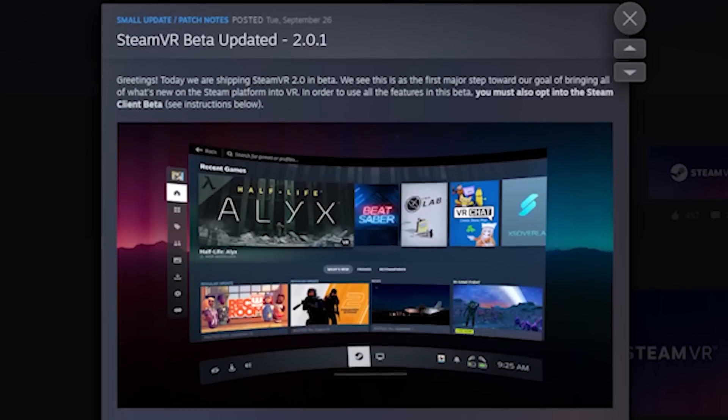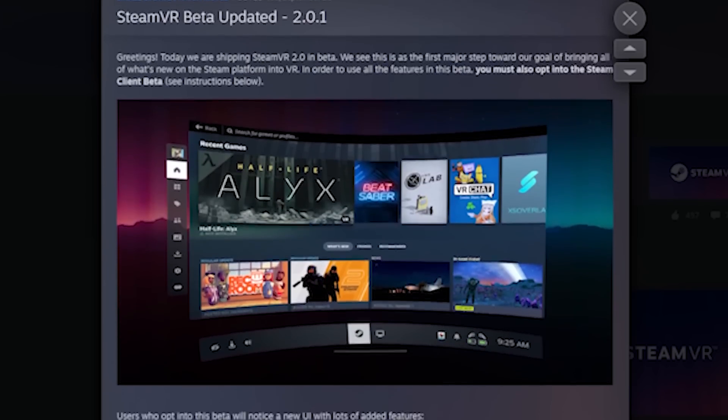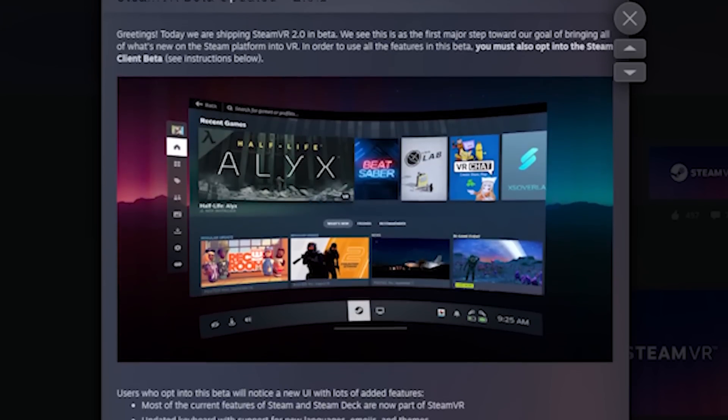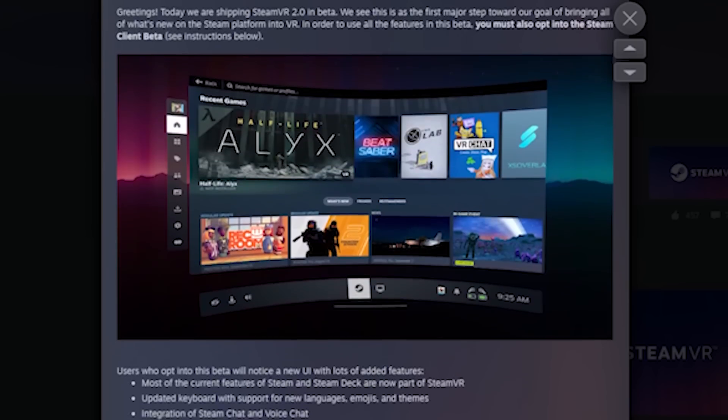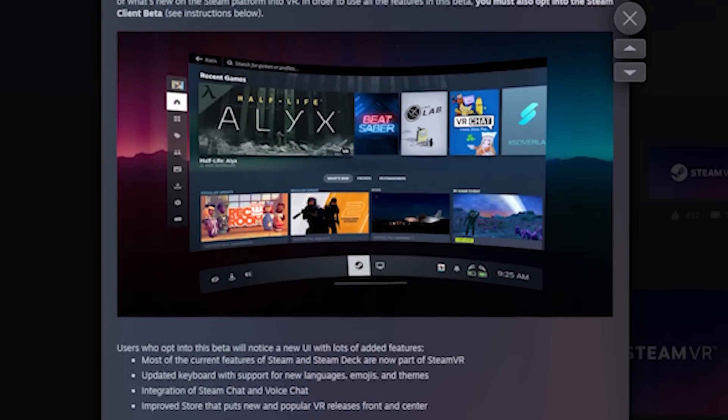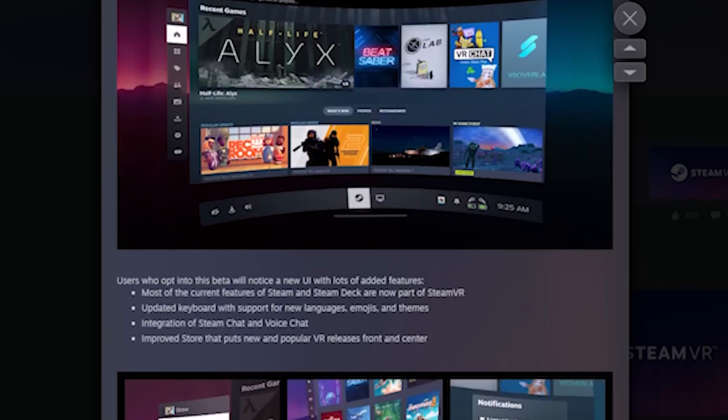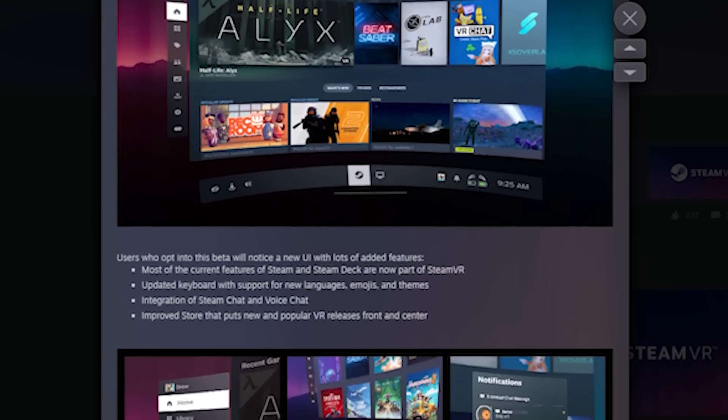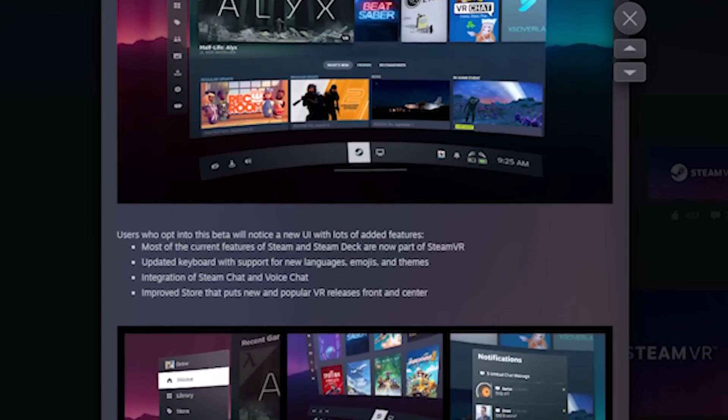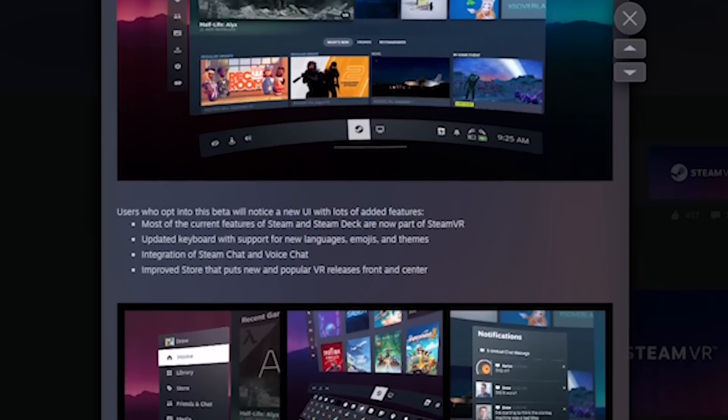All right, here we are. This was update 2.0.1 for SteamVR Beta, because yes, we're still joking about Beta. I have to say that it's pretty stable, but you can see that it's still unfinished because the entire VR menu is pretty much the old one without any new refinement.